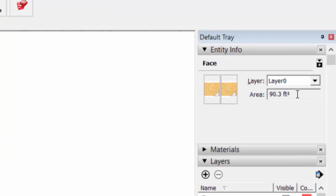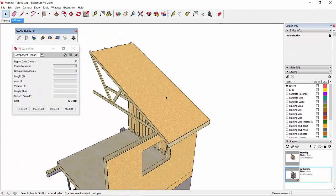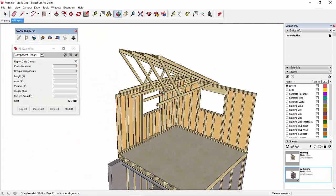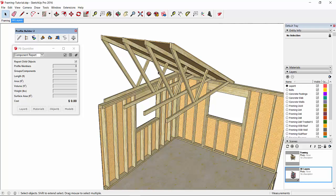If we select that face and compare it to the area of the face that SketchUp calculates, we see that they're the same. Now looking at the trusses for this project, I'm not very concerned about the cost per linear foot of the truss material. I'm more interested in what the cost of the truss package is as a whole.